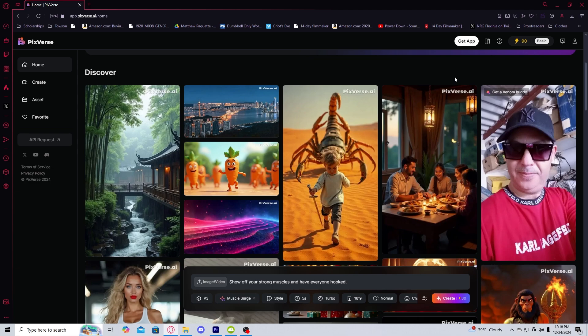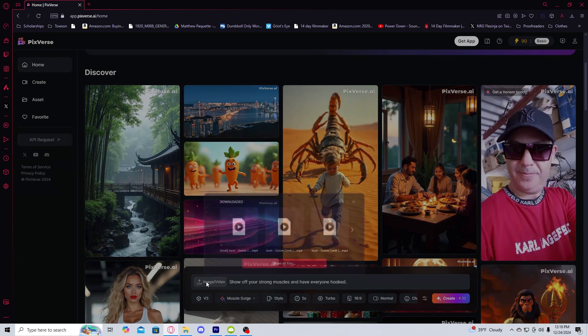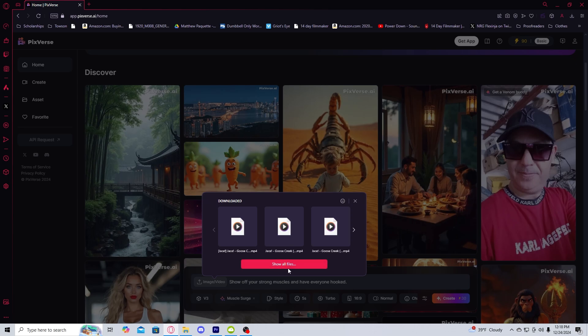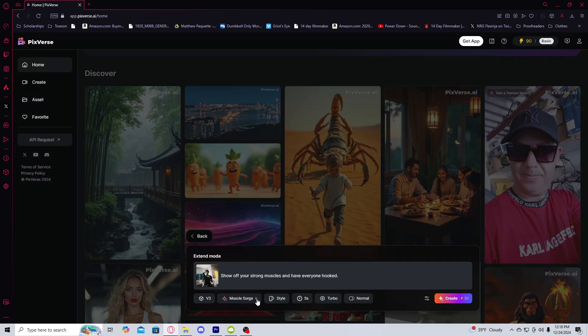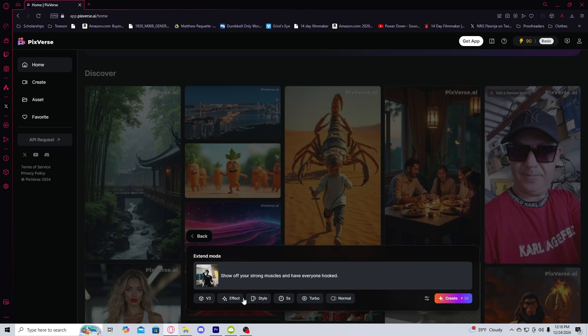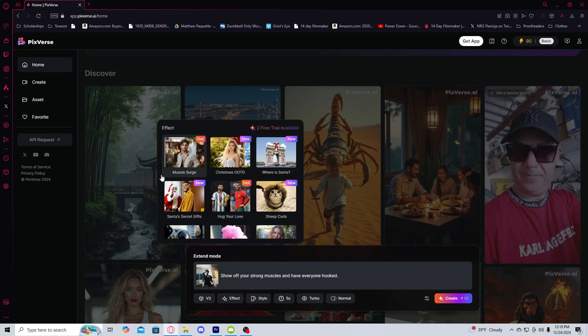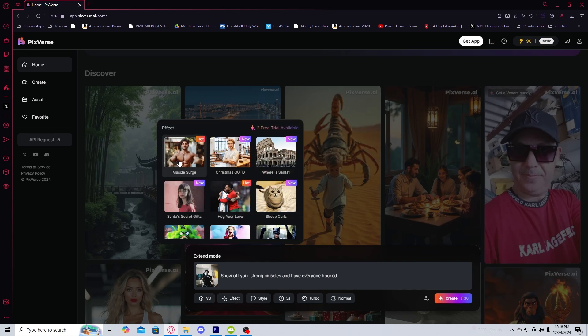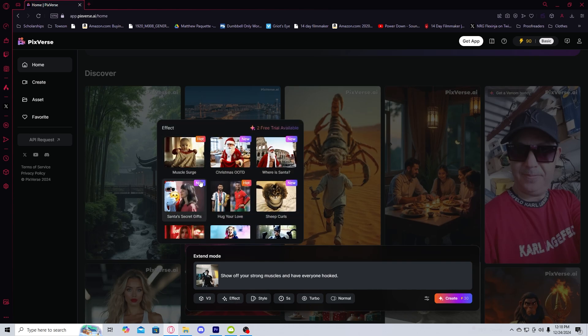After you're on the website, all you have to do is get a clip that you want to turn into AI. I'm going to upload that right now. Once the clip is there, the first thing you want to make sure you do is that it will have a template already on it, the muscle surge. So make sure you click that off or if that is what you want, you can use it.